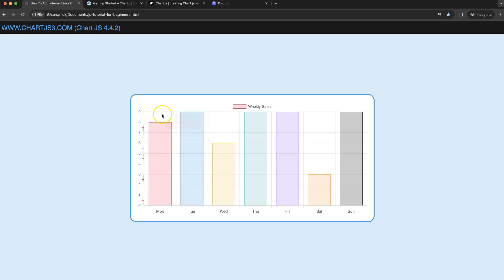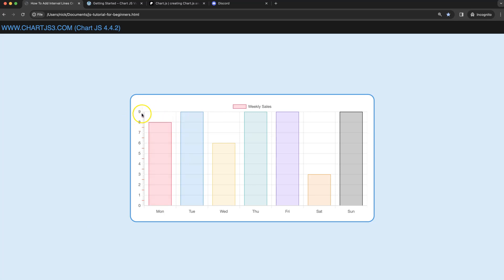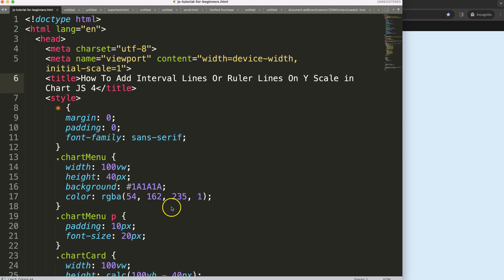In this video we're going to focus on creating what we call a ruler line or an interval line, where we have all the decimals being highlighted with every additional line and highlighting the 0.5 line in the center. Let's look at how to do this.